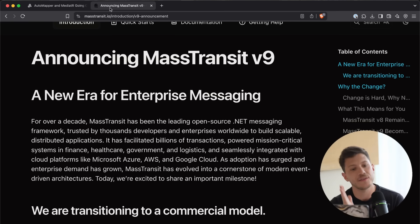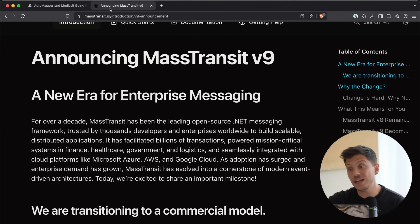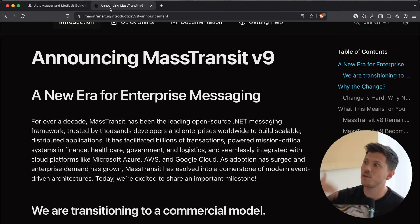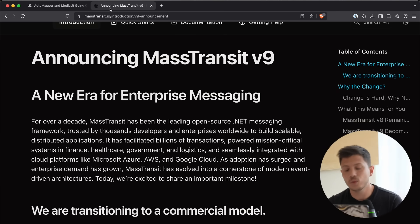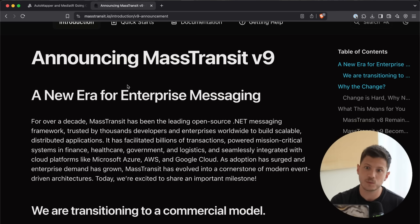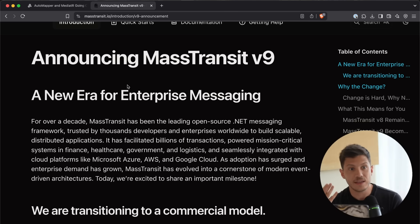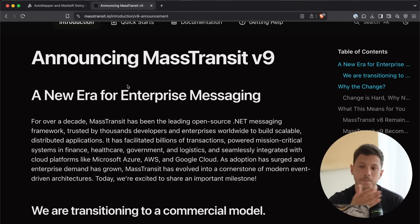I think something akin to what Identity Server has, where you're going to have, like, a free version for hobbies and, like, probably small projects. And then, if you make more than a million a year or something like that as a company, you will need to pay to have a license to use Mass Transit. And that doesn't really surprise me, because NServiceBus was one of the very first libraries that basically do the same thing. And they are a commercial library to handle messaging.